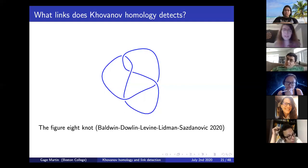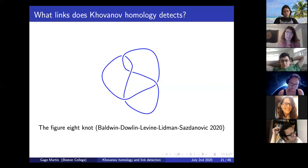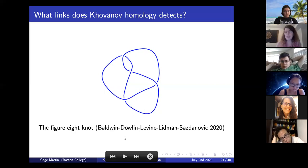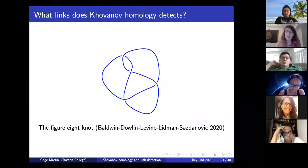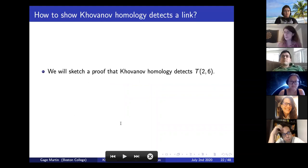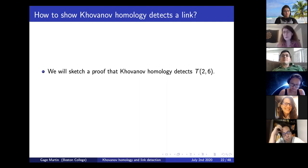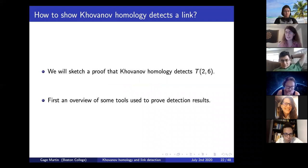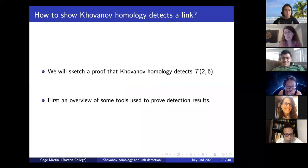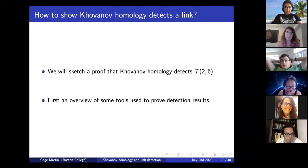You might have noticed that before, all the links were built out of unknots and trefoils. Now that the figure-eight knot result exists, you might ask about links built from figure-eight components as well. We'll see a sketch of the proof that Khovanov homology detects the torus link T(2,6), and first we'll talk about what tools you might use if you had your favorite link and wanted to know if Khovanov homology detected it. Then we'll see how to put those tools together to prove a detection result.